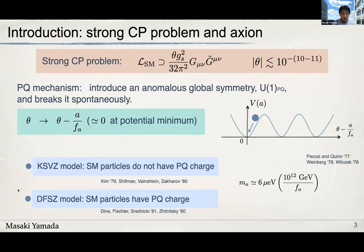There are two kinds of UV completion models for the Peccei-Quinn mechanism. In the KSVZ axion model, the standard model particles do not have Peccei-Quinn charges. In the DFSZ model, the standard model particles have Peccei-Quinn charges. So depending on the UV theory, the coupling between the axion and the standard model particles are slightly different.